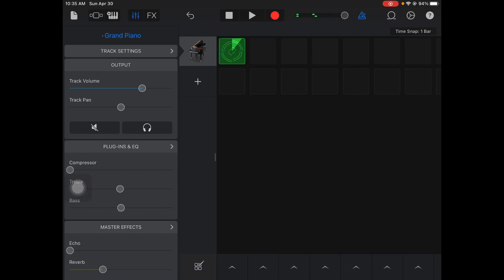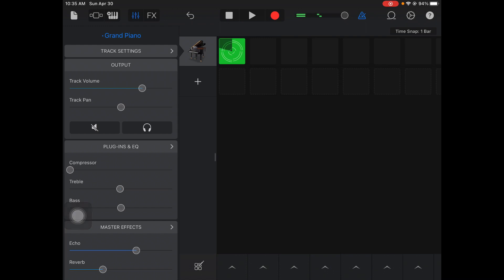Down here where it says master effects, you got the echo. If you turn that up, you can hear that it creates a distinct echo to your sound. That's a fun thing to experiment with. Put it at a level where you think it sounds good.